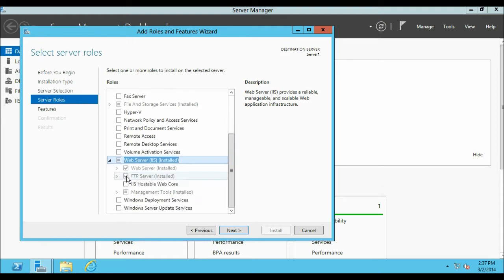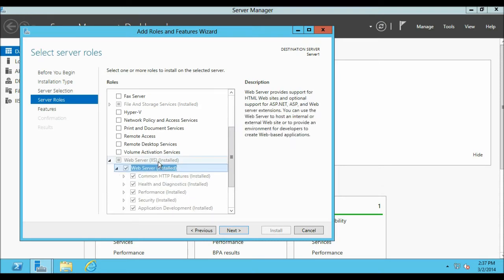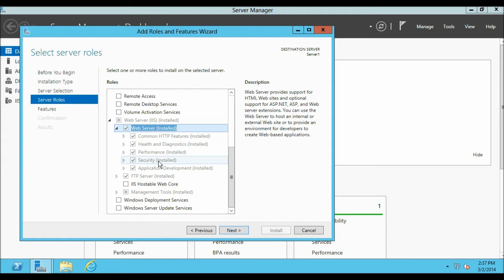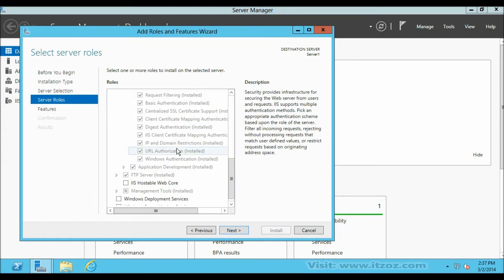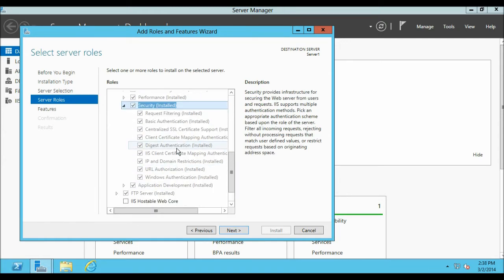From the Web Server, Security, you will find Request Filtering which will be over here.